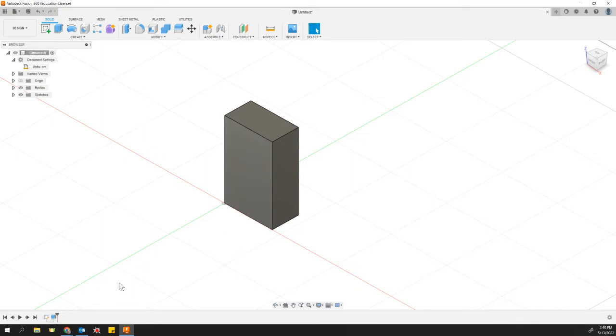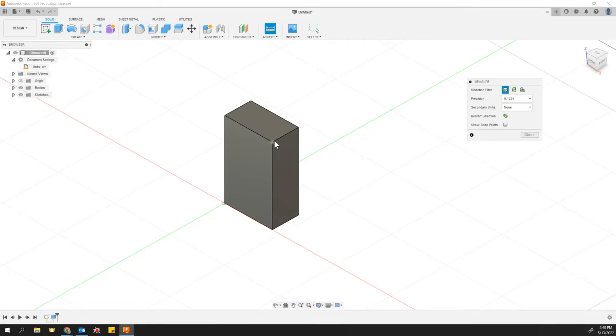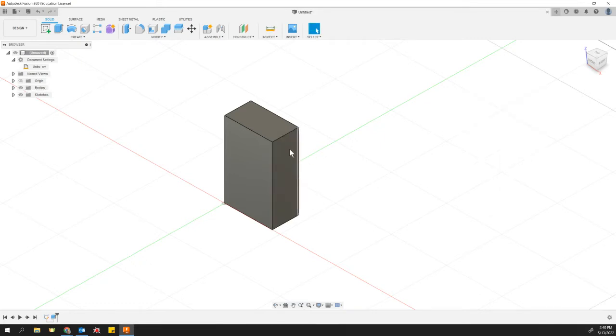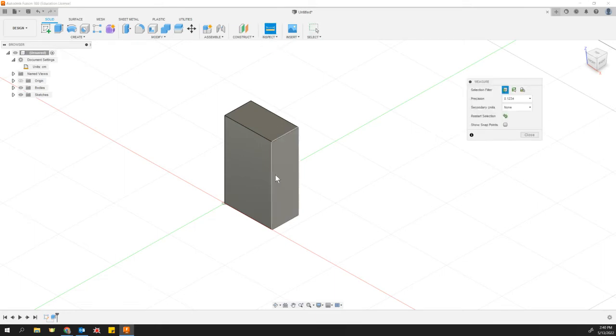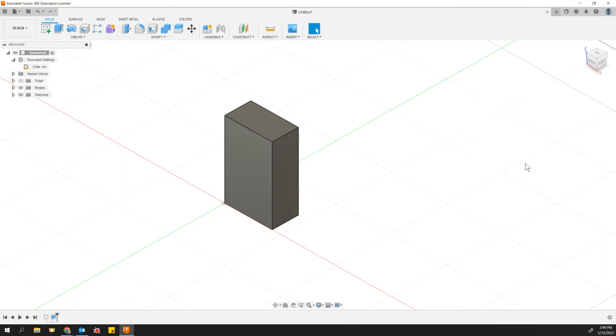So now we can come back in and measure things using the inspect tool, and it's going to give us our answers in centimeters. The height of this prism is roughly seven centimeters.